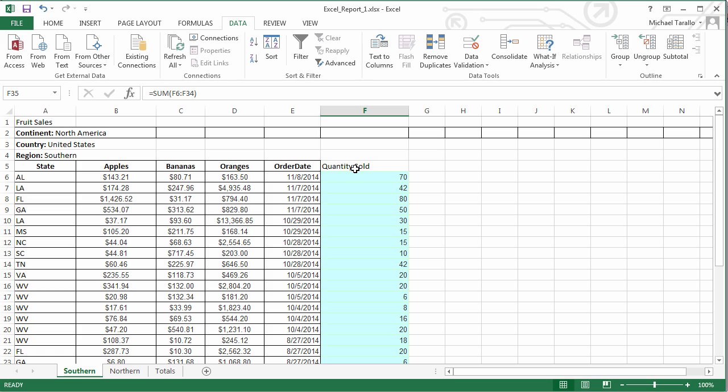Now you might not have the individual level of detail to see how many apples, bananas, or oranges were sold, but you could see the total quantity sold for these particular items. And I'm going to show you how to include that in there too.